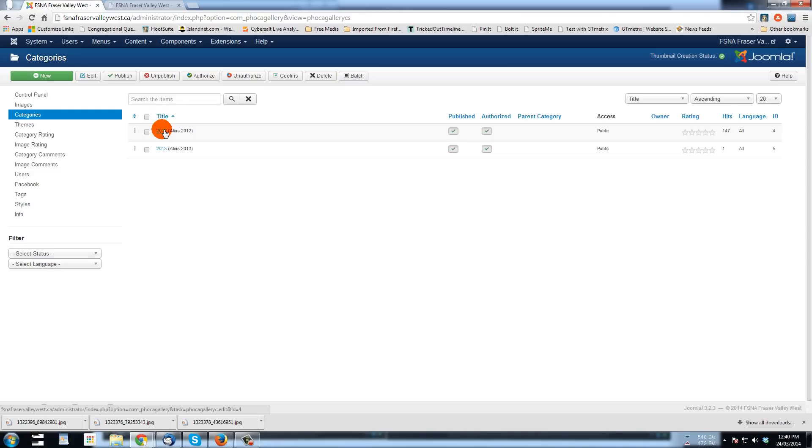And the way it works is you can upload a picture to your server, to your account, and you can assign it to a number of galleries if you want.